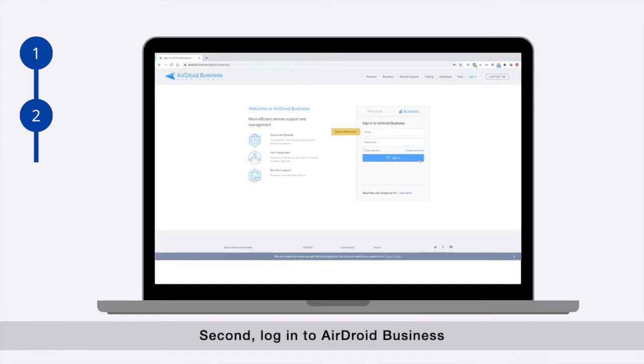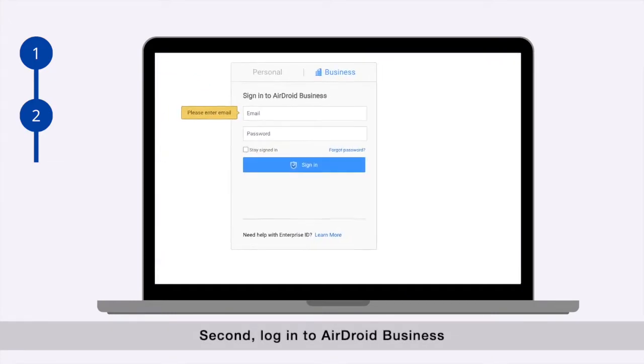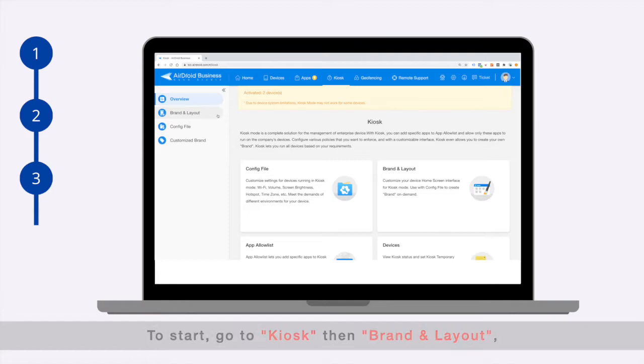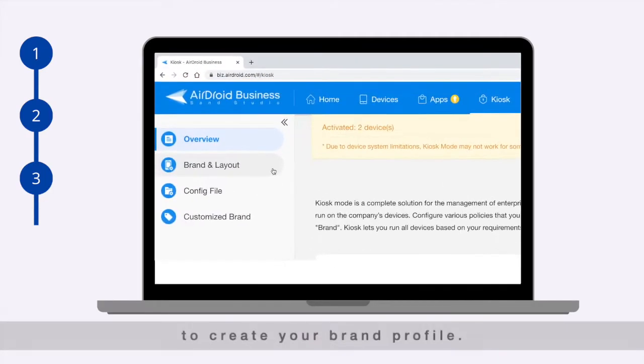Second, log in to Airdroid business. To start, go to kiosk, then brand and layout to create your brand profile.